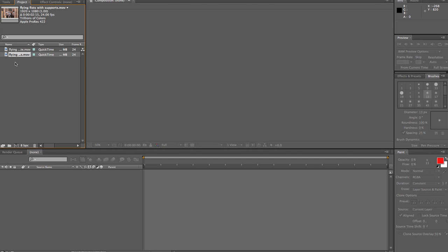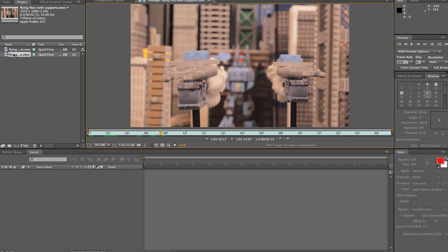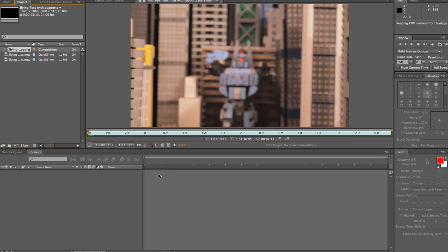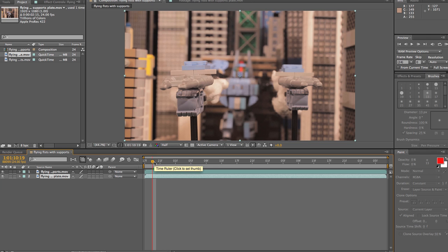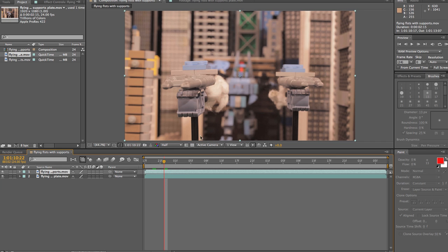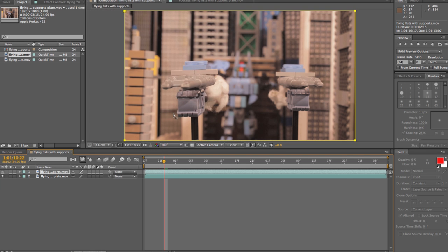This is an older version of After Effects. I've imported both files — one with supports and one without. I put the one with supports on top, because we need to see it. If you think of it like a sandwich, this is the very top part. Underneath it we put the plate — I've named it 'plate' — directly underneath. We still can't see the plate because the top layer is covering it. What we need to do is cut a hole in the top layer so we can see the bottom layer.